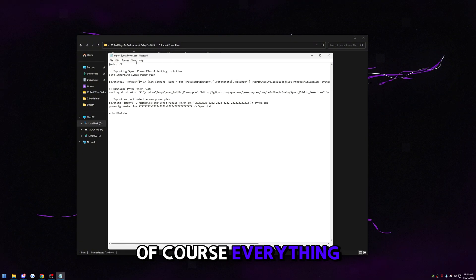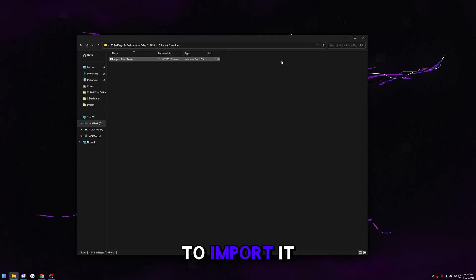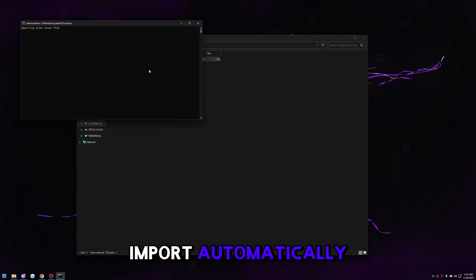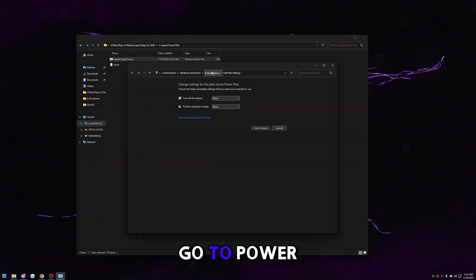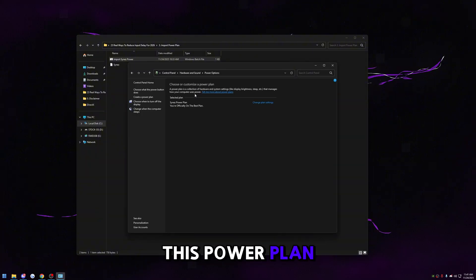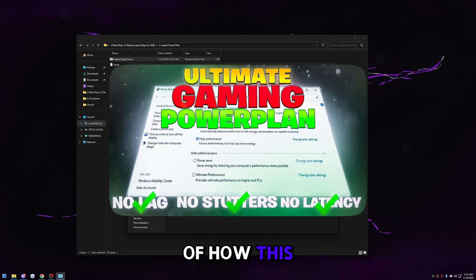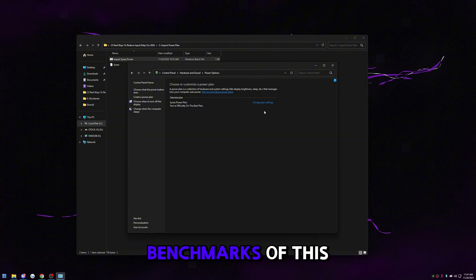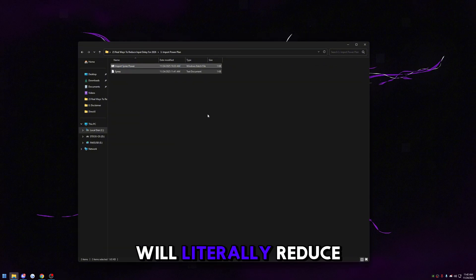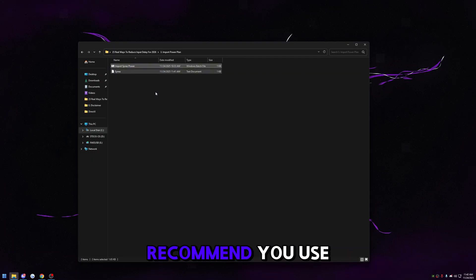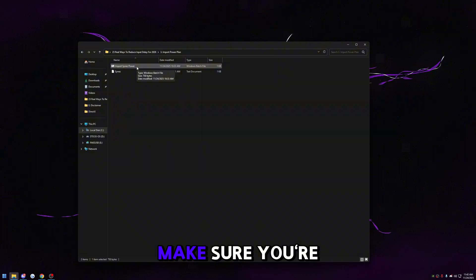Go to 'import power plan.' This is pulling my power plan from my GitHub — everything is open source. Double-click it and it'll import automatically as the 'import Science power plan.' Type 'edit power plan,' go to Power Options, and make sure the selected power plan is mine. This power plan is the best on the internet — I have a video showing benchmarks versus all other popular power plans. It will literally reduce your system interrupts in half. If you're not comfortable with a custom power plan, at bare minimum make sure you're on high performance.